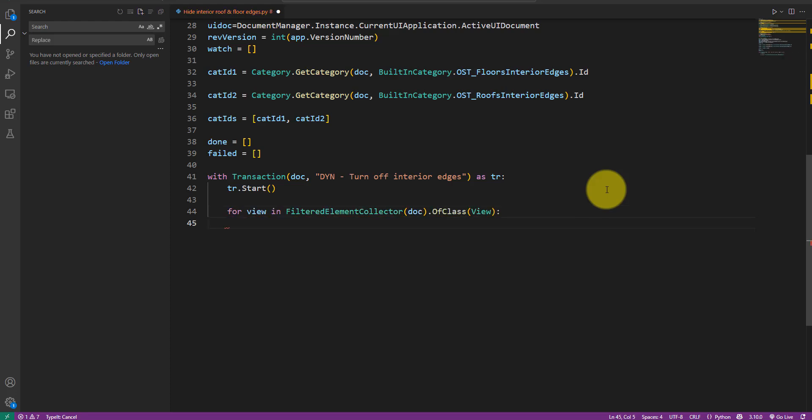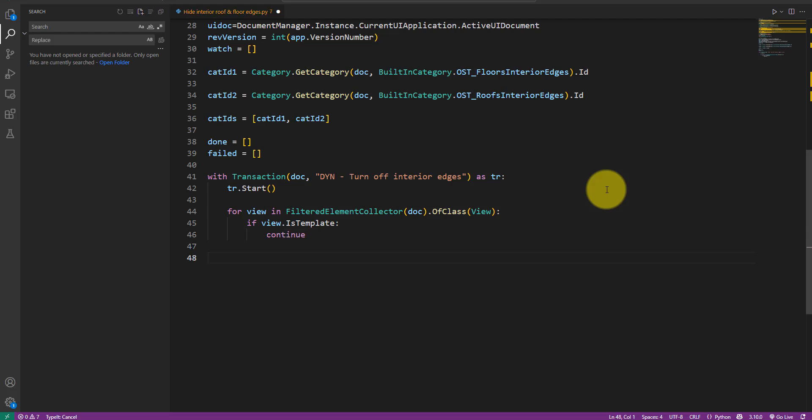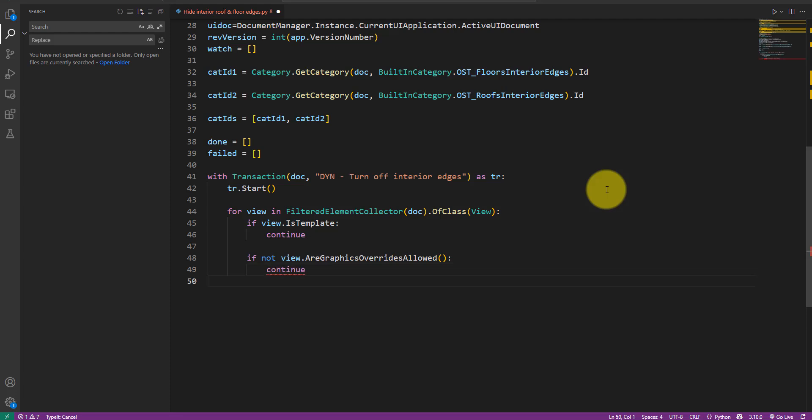For each view, we'll check if it's a view template. If yes, we can simply skip it as we're not interested in changing it anyway. The next check is to determine if the view allows graphic overrides. This is because views like schedules and reports aren't view templates, but will never show roofs and floors so they can be skipped.